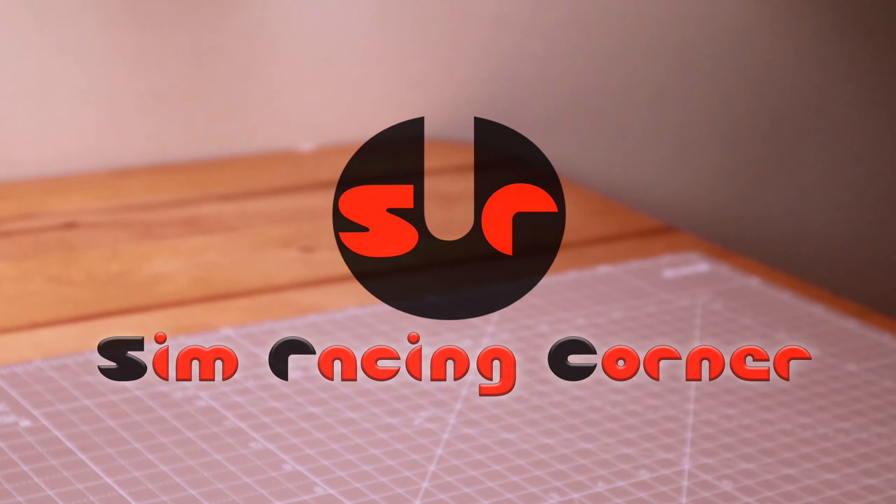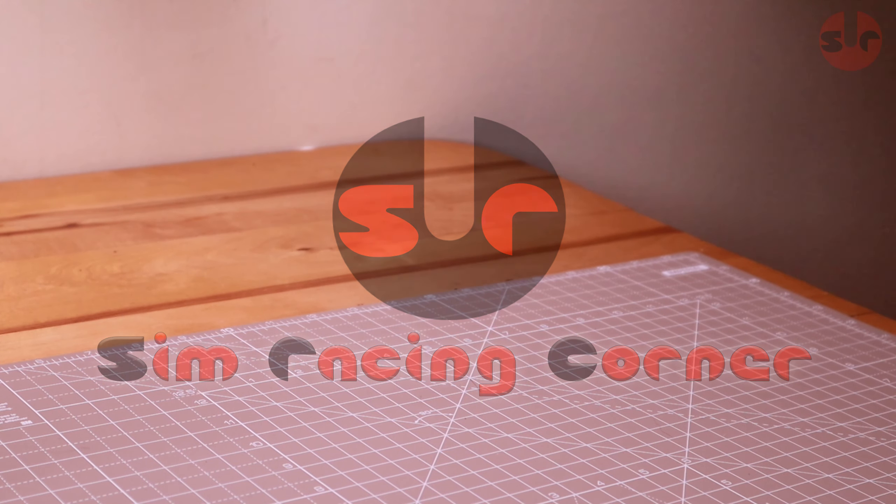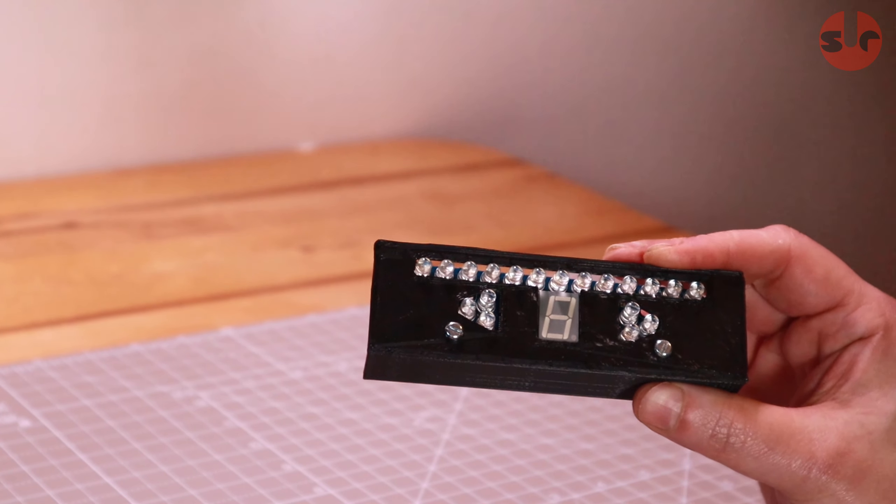Hello! This is Simracing Corner and this is my Leo Bodnar SLIM on a little stand that I made. A few days ago I showed you the SLIM and I talked about the plans I had for it.